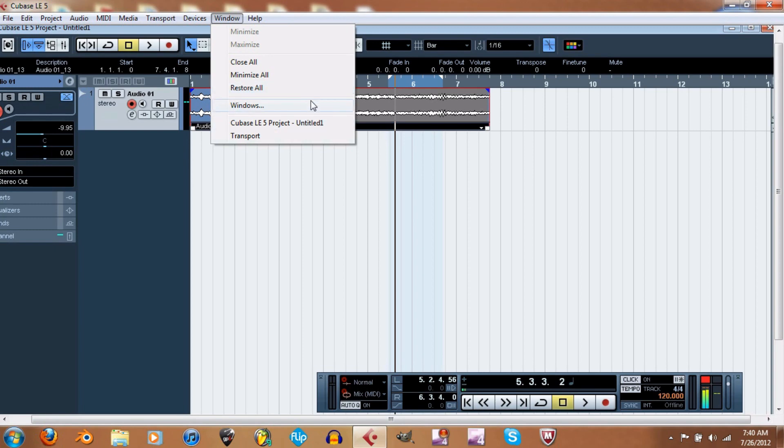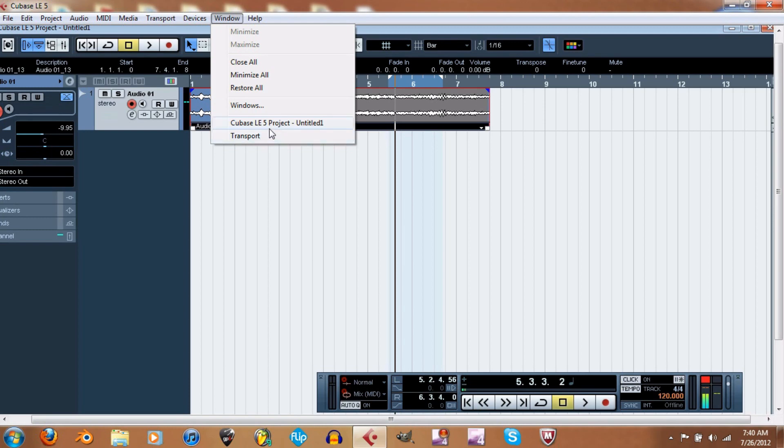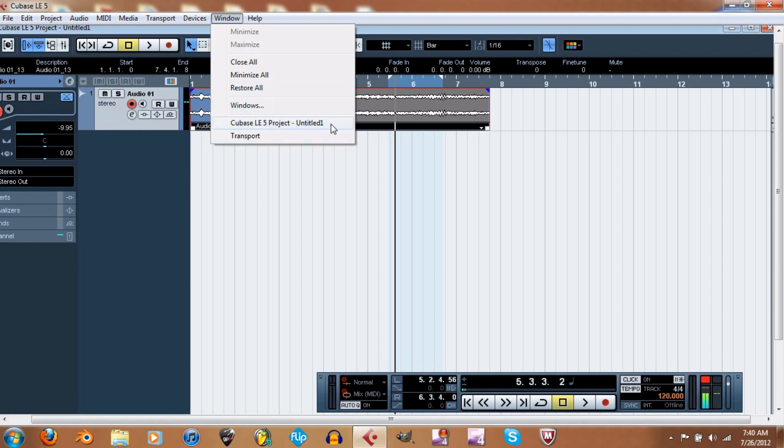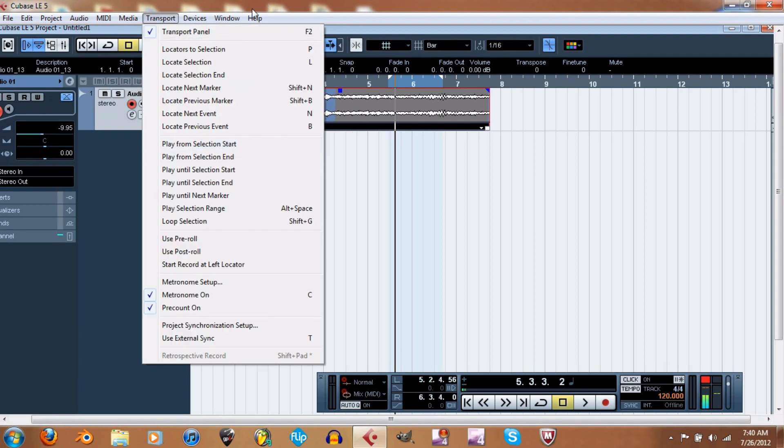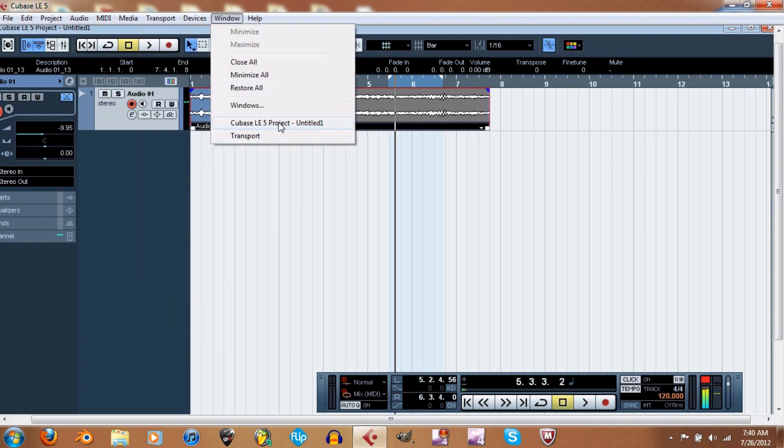Windows - not really sure what that is. I'm trying to watch what I click on when I'm in here and I have my recorder running at the same time because my processor right now is probably not doing that great. Let's see, Cubase LE5 project, untitled.